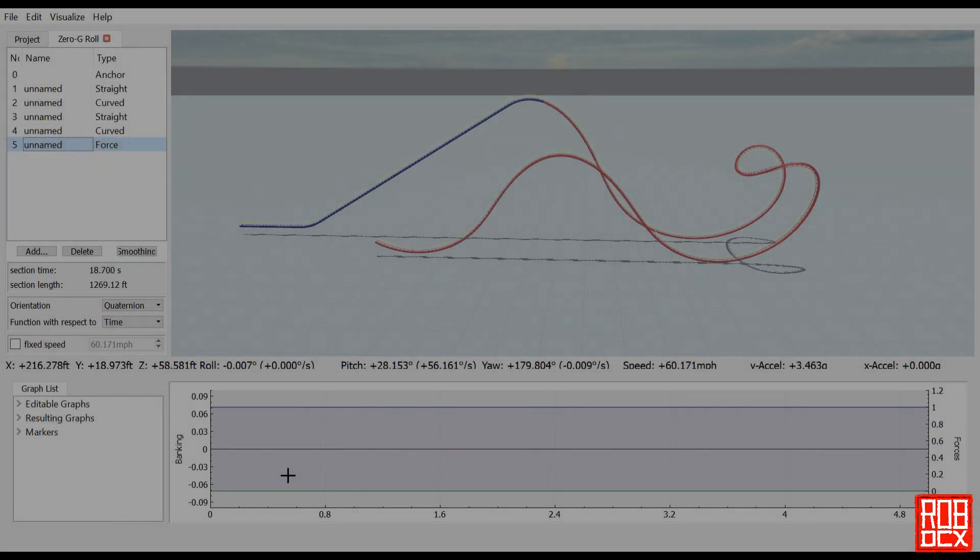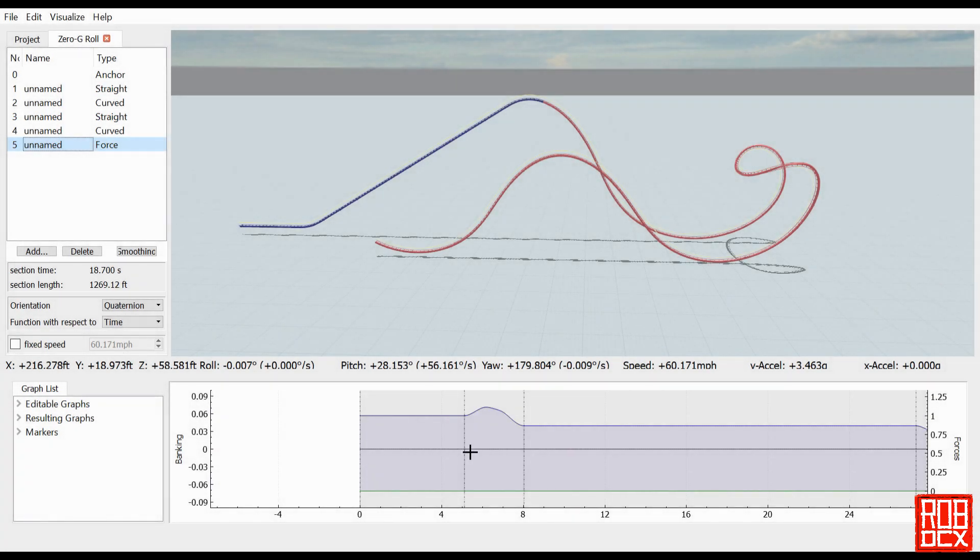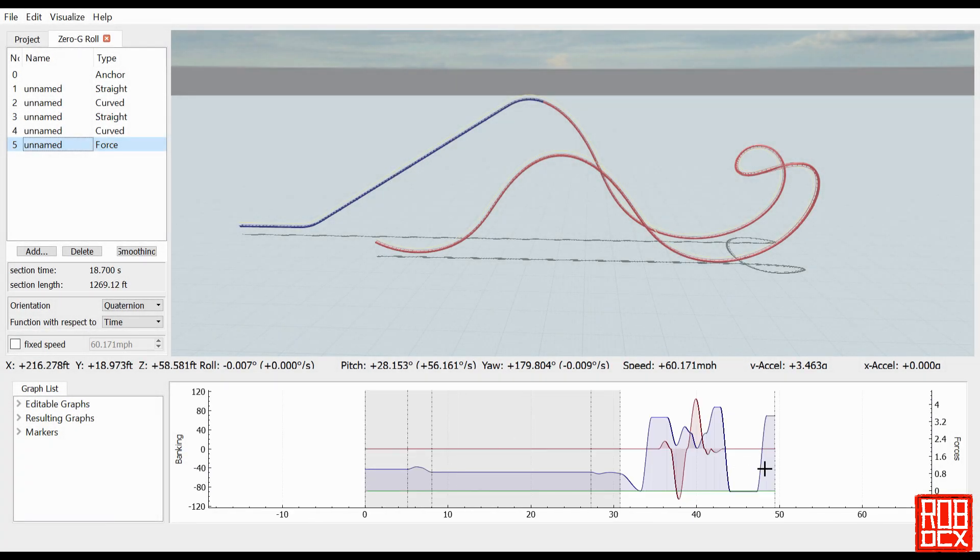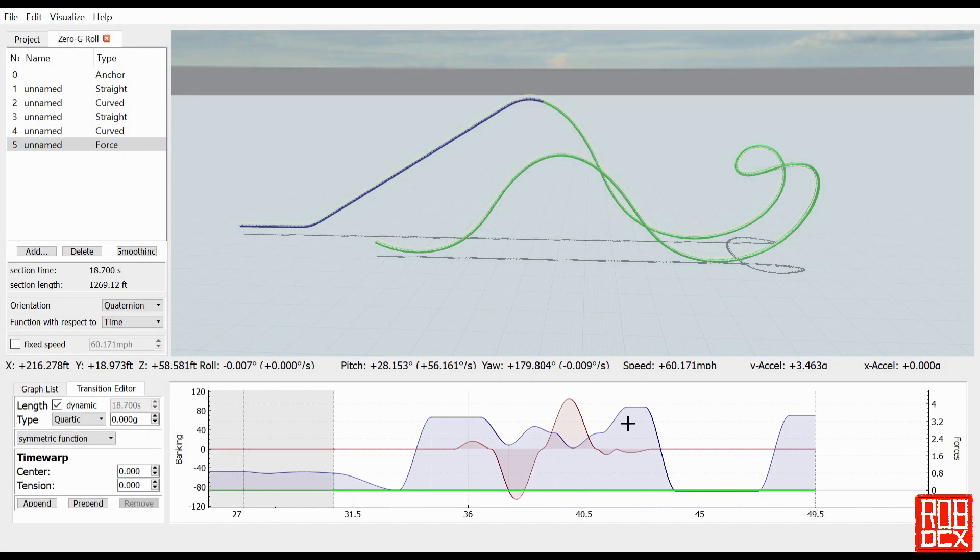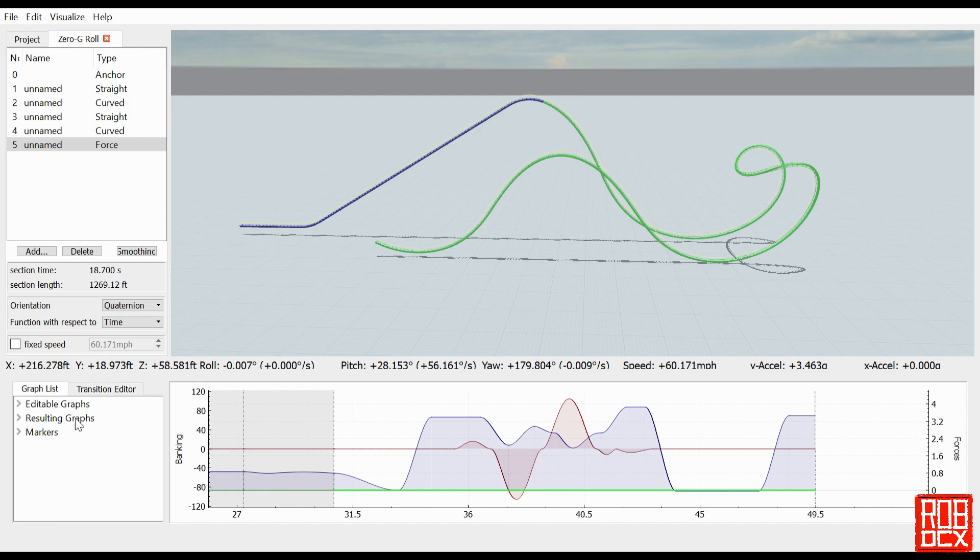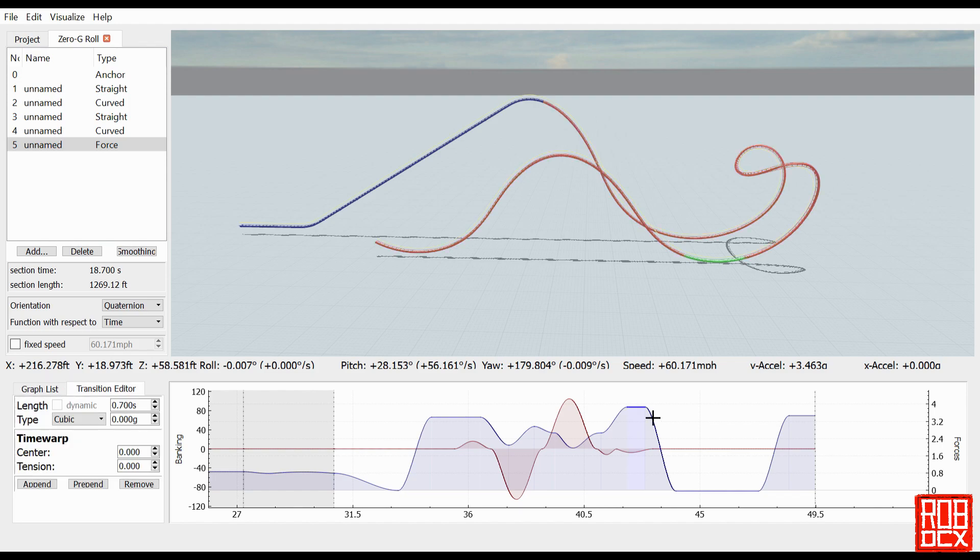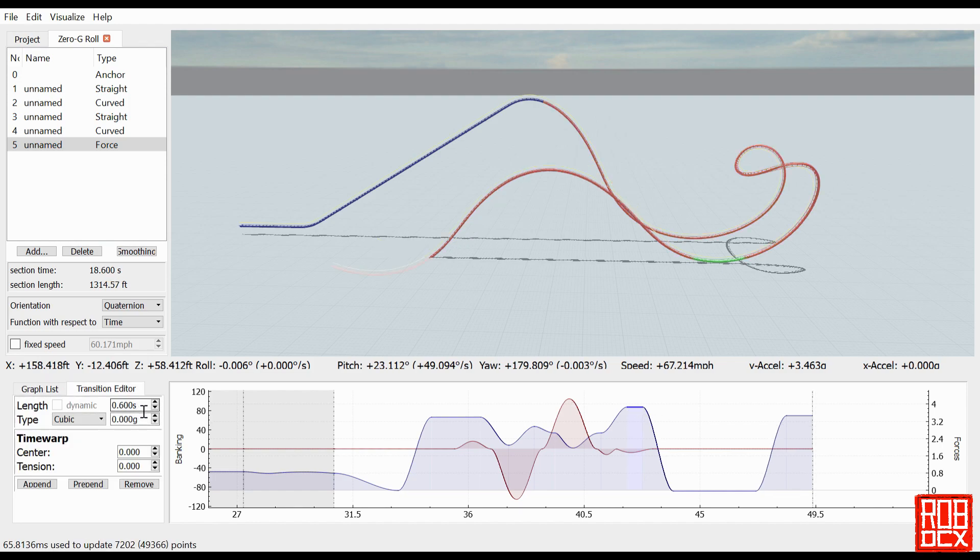Sometimes when people who don't use FVD think about this program, they think it's really simple, like you just plug in 'I want a cover roll' or 'I want a zero G roll' and it just pops right out. In most cases, that is not true - most elements require quite a bit of time.